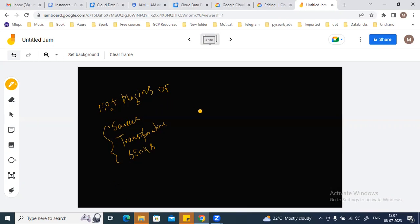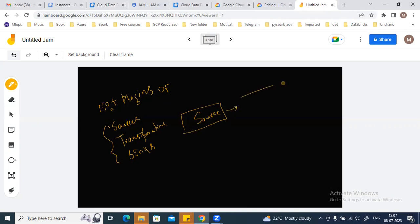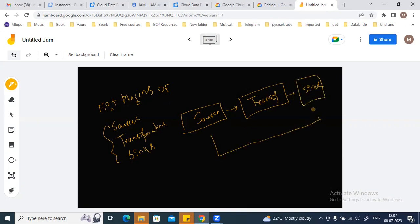In Data Fusion, when you run a pipeline — for example, a pipeline with a source, a transformation step, and a sink — that pipeline will be running on a Dataproc cluster in the background.